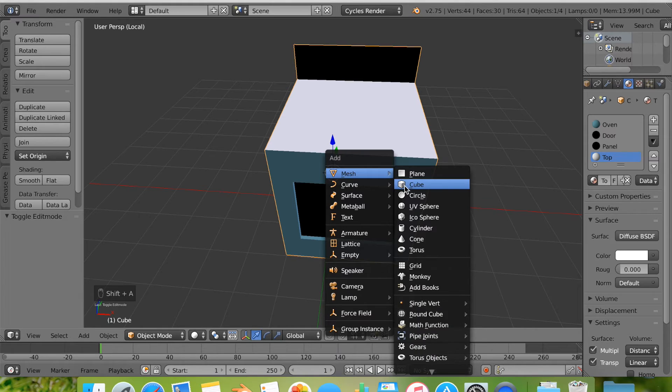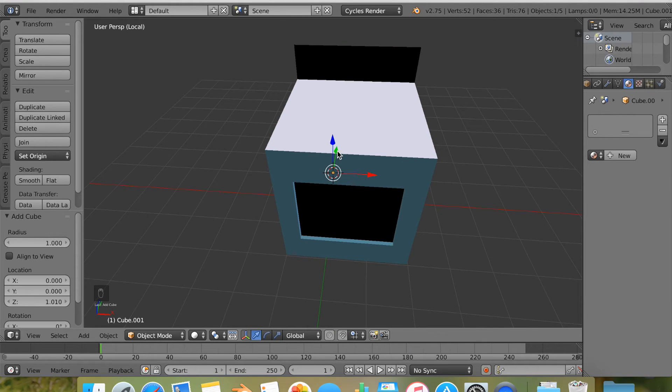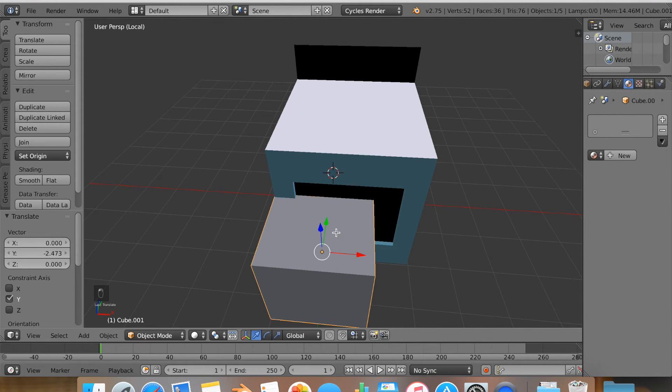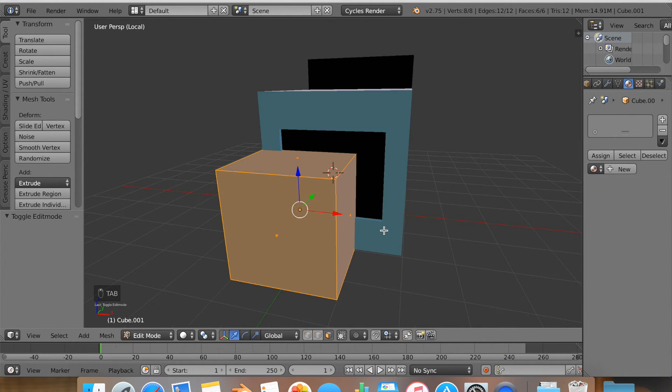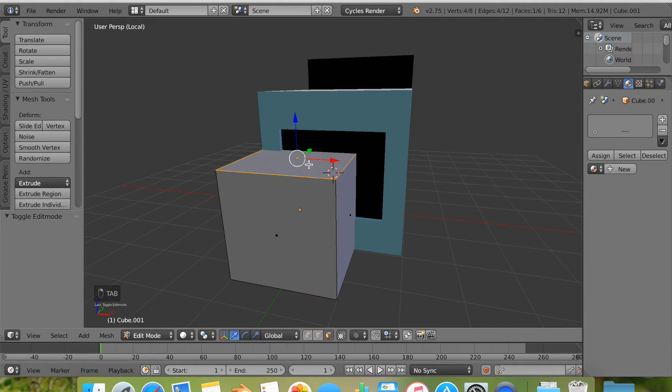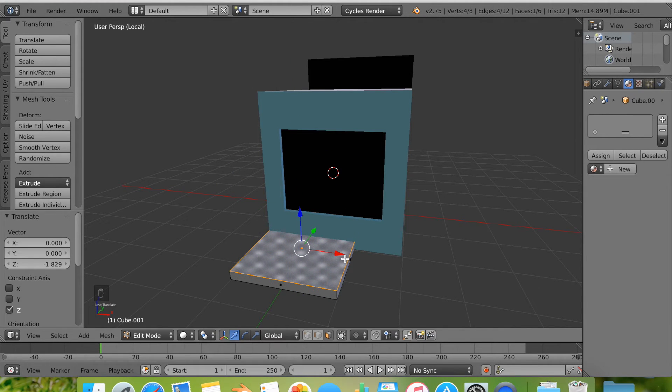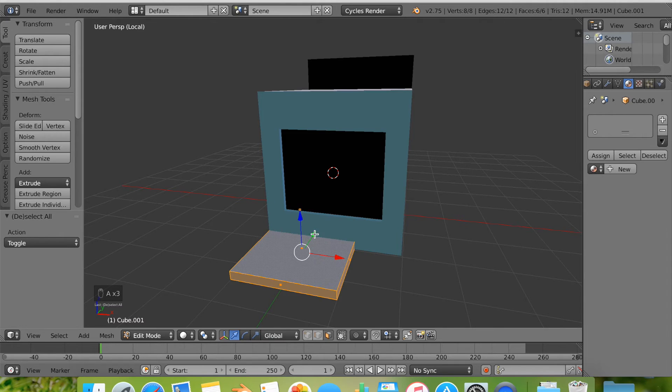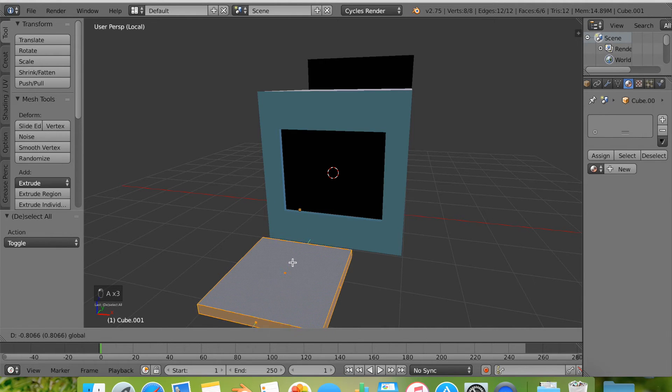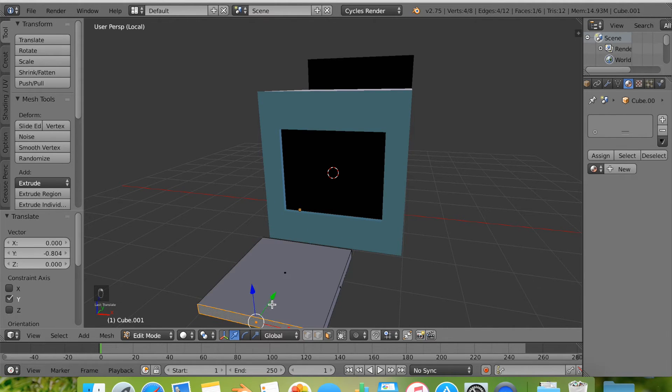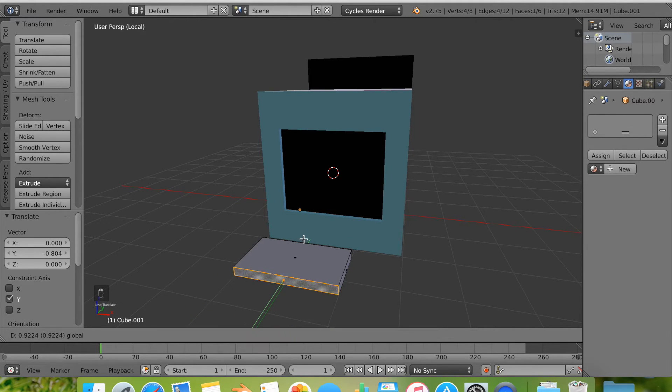Now, I've tabbed back into object mode, hit shift A to add another cube. Then, I've tabbed back into edit mode to edit it. This will be our handle. You can see I'm just pulling that out, and I'm flattening it, pulling it back. There's nothing fancy to it, it's just going to be a long bar.